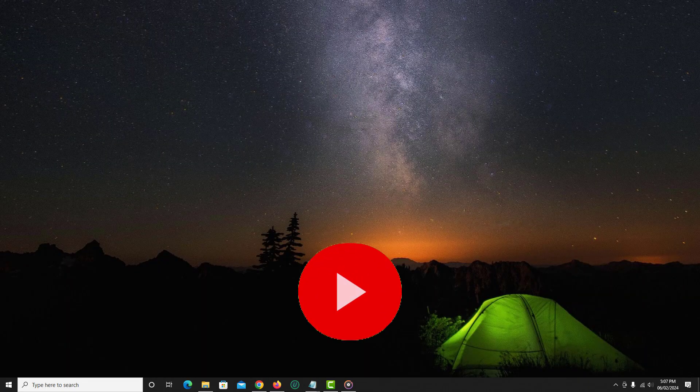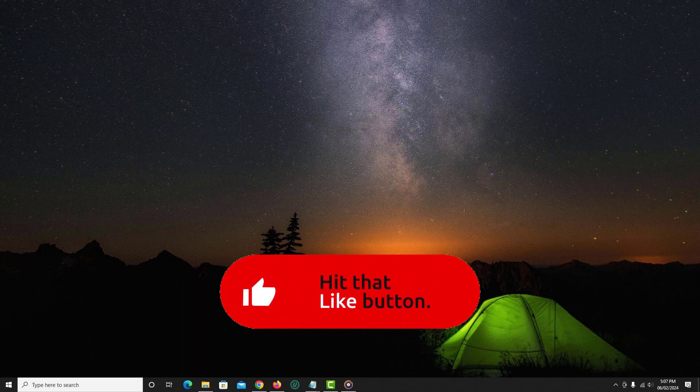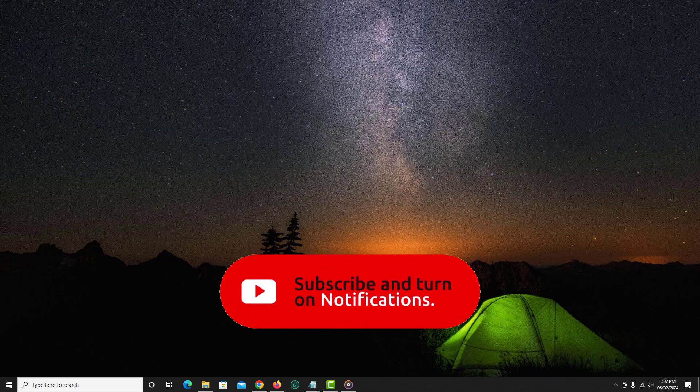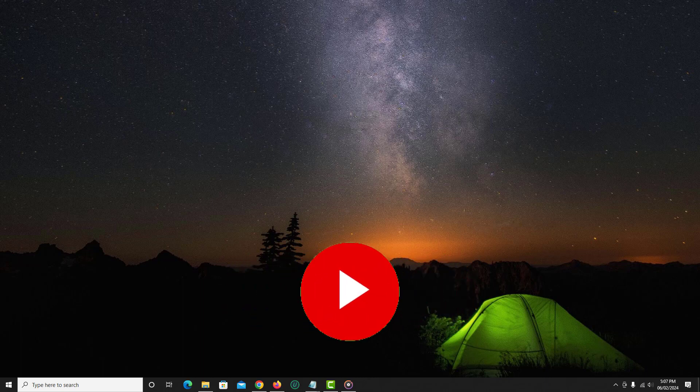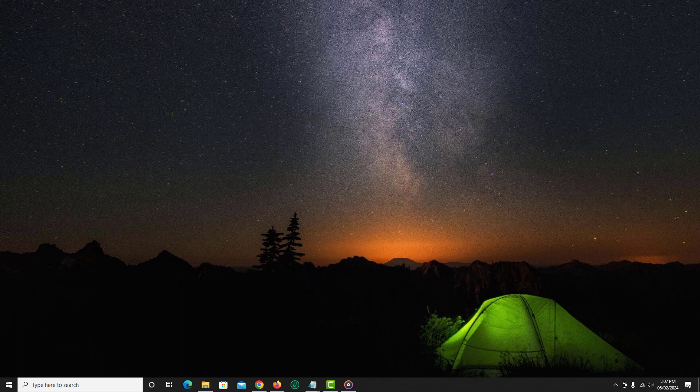If you find the video helpful, then like the video, share with your friends and subscribe to my channel. Thanks for watching and I will see you in the next video.